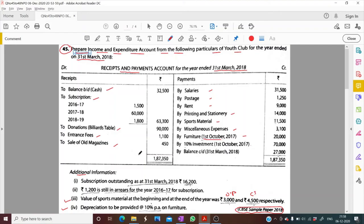Investment was also done on 1st October. Interest on investment is income, so when we prepare the income side we will write interest on investment for six months on the credit side.